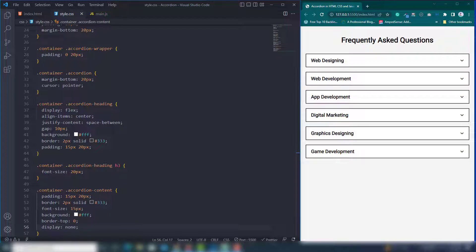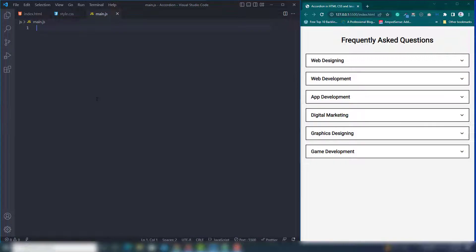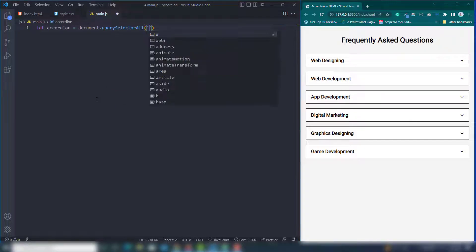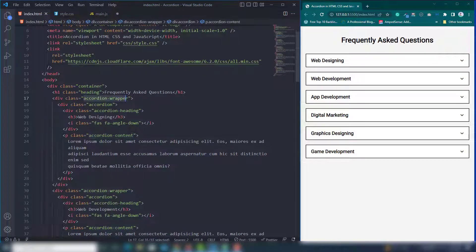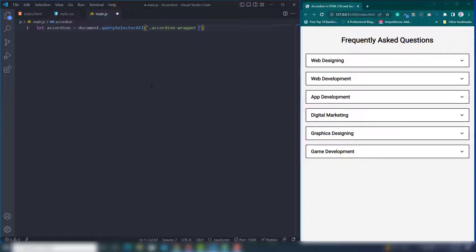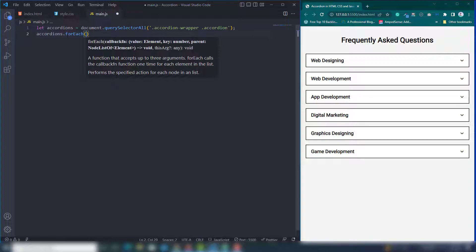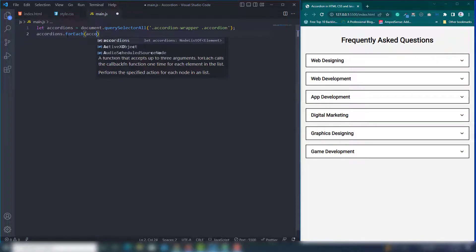Now let's work on the JavaScript. Create a variable named 'accordions' and assign it document.querySelectorAll('.accordion-wrapper .accordion'). Once you get that value, use the accordions variable and call a forEach loop.